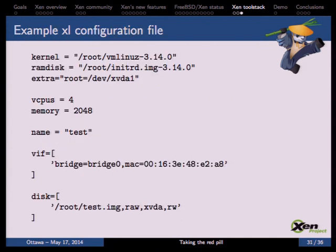Here is an example XL configuration file for a Linux PV domain. We give Xen the kernel and ramdisk to use, set command-line arguments telling Linux the root partition, assign four vCPUs and two gigabytes of memory, name the domain 'test', attach one PV network interface to bridge zero, and attach one disk to the guest as a raw file.